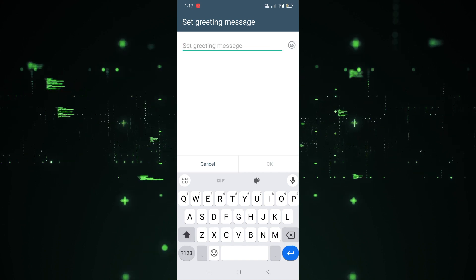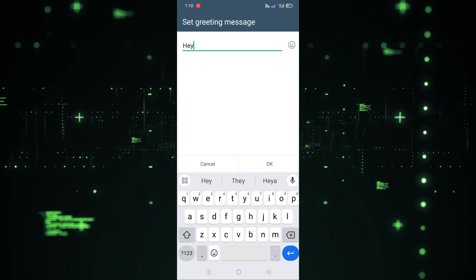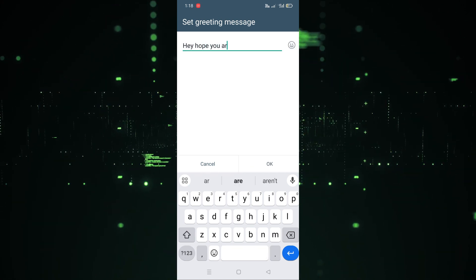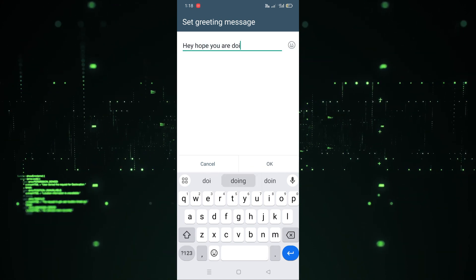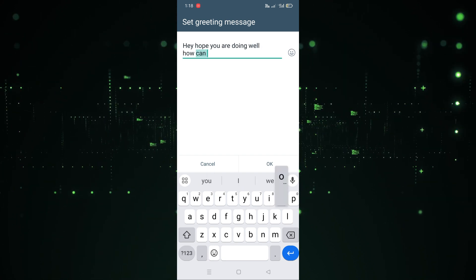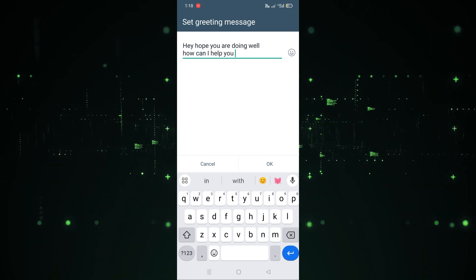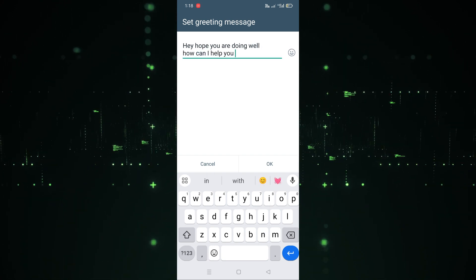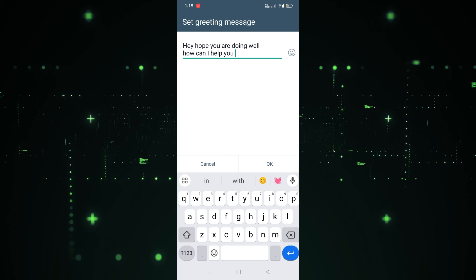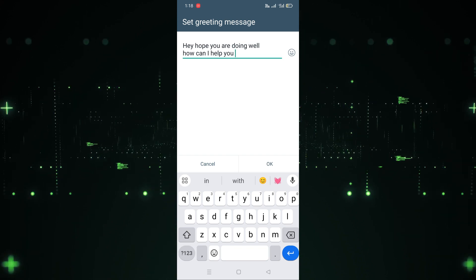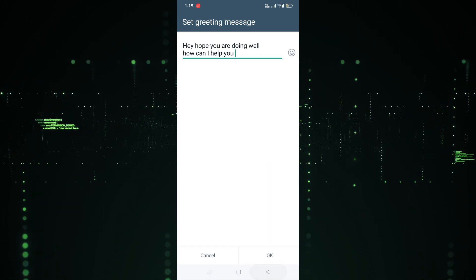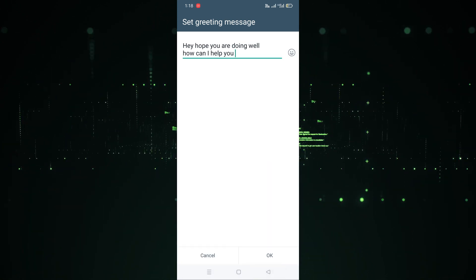There is a default message already written. For example, I am going to write: 'Hey, hope you are doing well, how can I help you.' I have written this simple message. If you want to add an emoji, you can click on that option and add one as well.